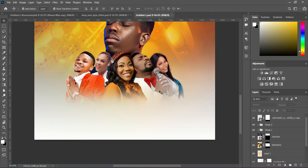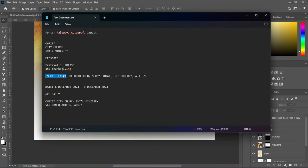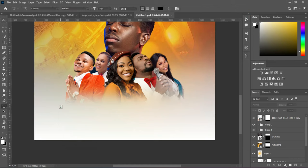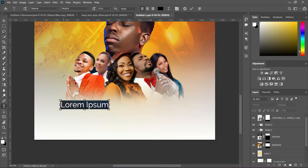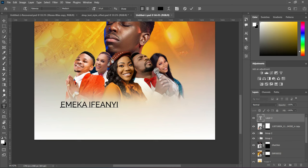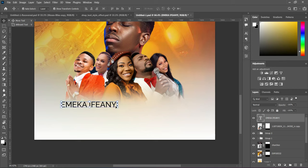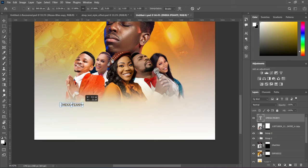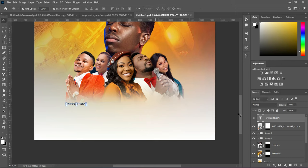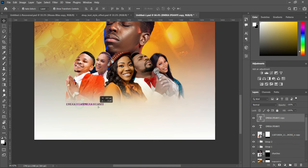Now we are going to copy the names. Come back to your text document and make a copy of the name — Ctrl+C. Select the text tool, then Ctrl+V to paste. Use the Raleway font with Medium boldness. Reduce the font size, then duplicate the layer using Ctrl+J, and position the copy below.